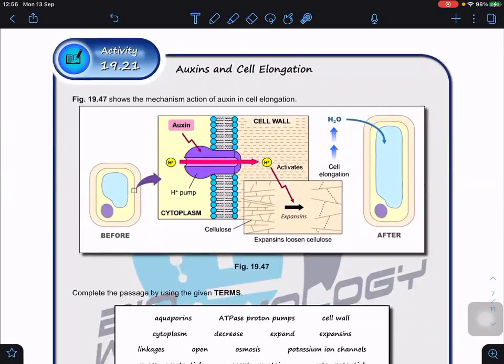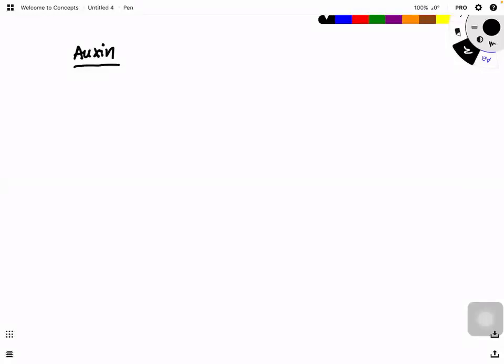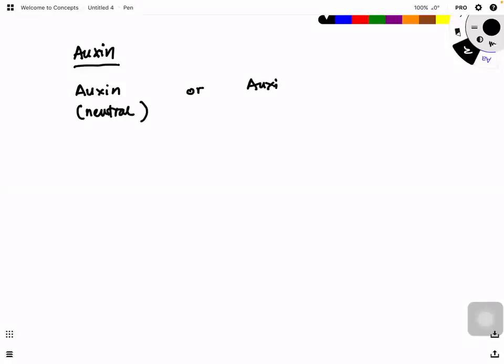Auxin can be transported in two forms depending on where it is: it can be transported in a neutral form, meaning no charge, or in the ionized form, which is the negatively charged form.